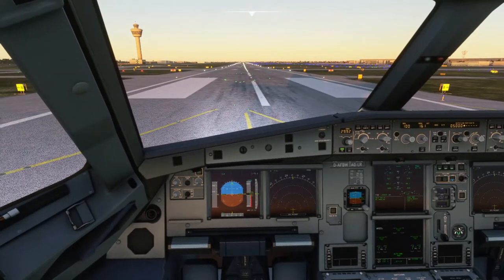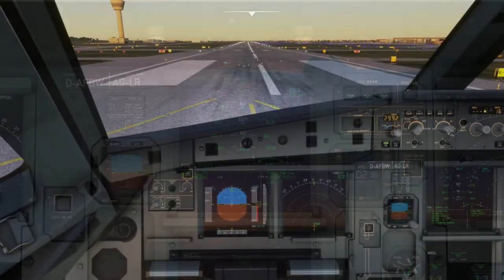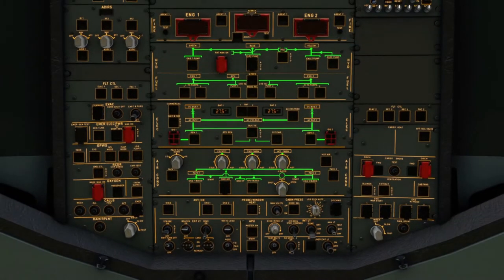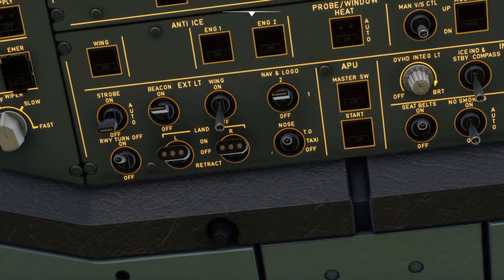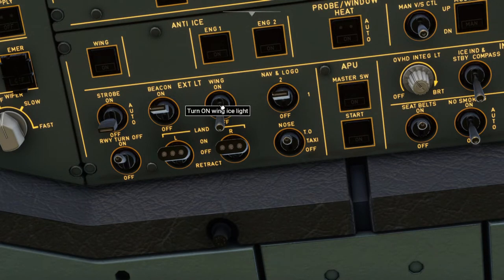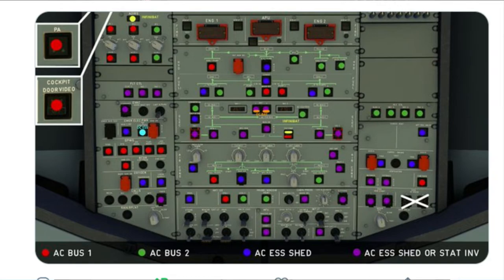Hello everyone, Daft with you. In today's video we're continuing from the previous video about the electrical system. I know at the end of that video I said we would talk about the electrical overhead panel next, but I want to dive deep into what the FlyByWire team just released a few days ago in the experimental version — they made major adjustments to the whole electrical system including associated components. You can check out that update on their Twitter or Facebook page; I'll leave the link in the description below.